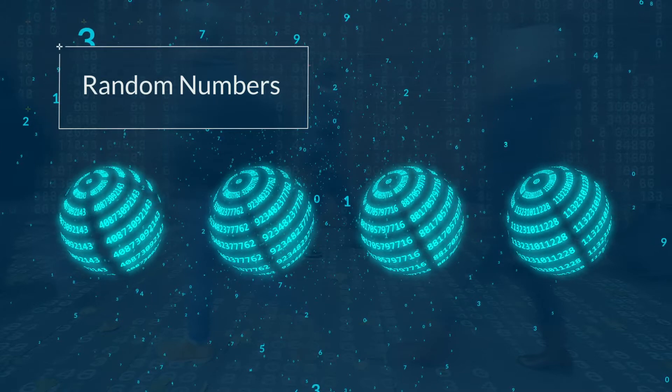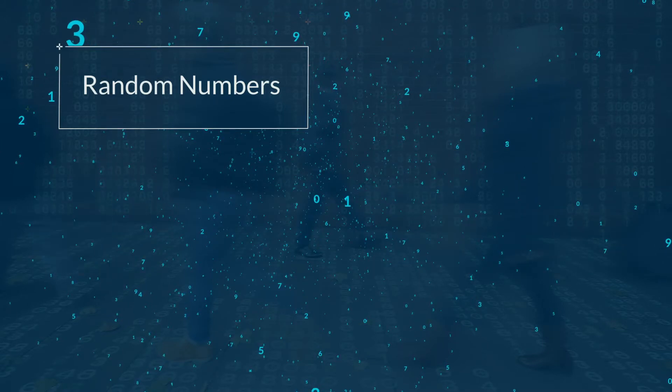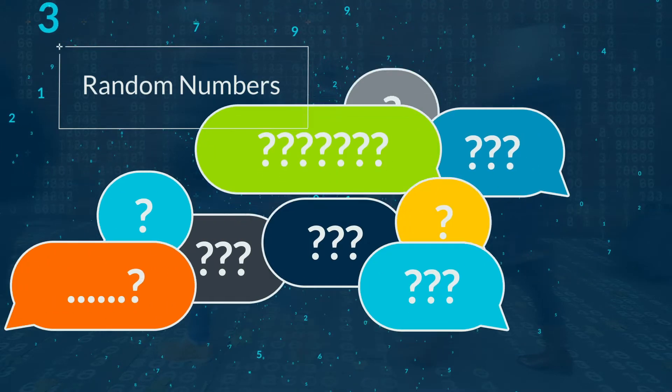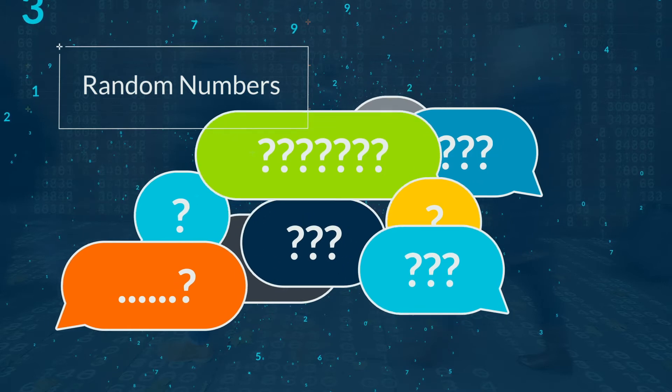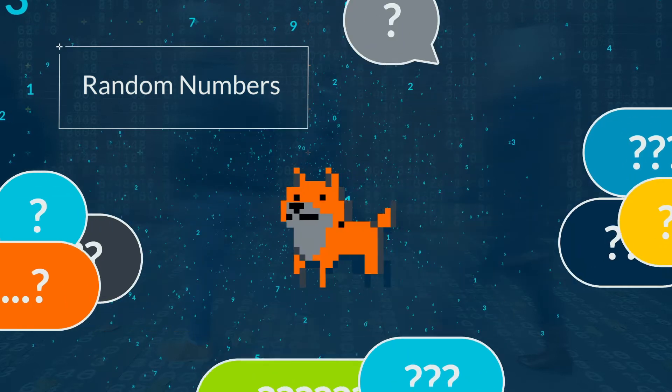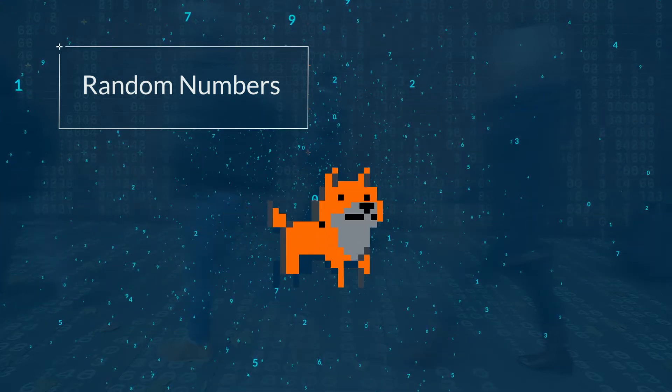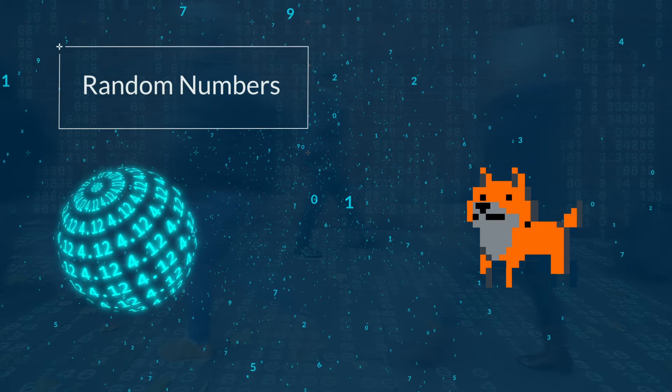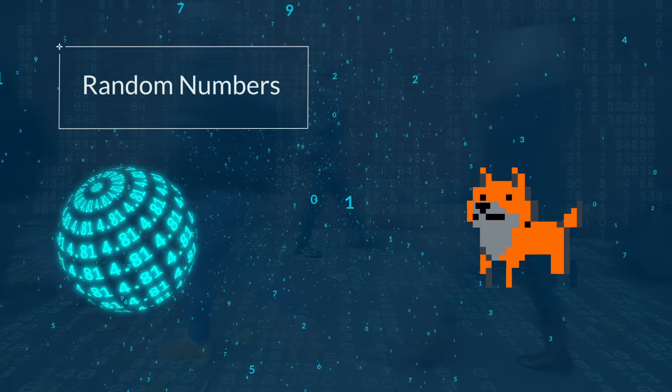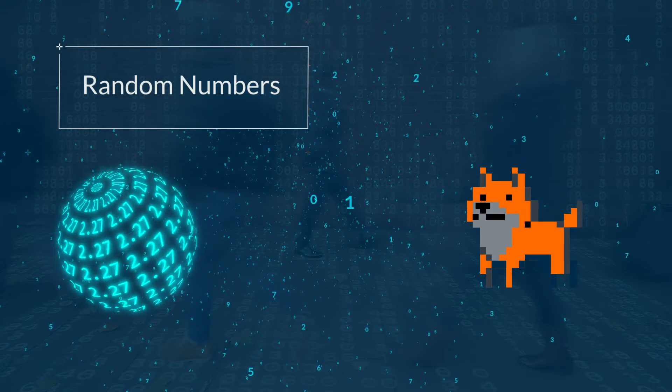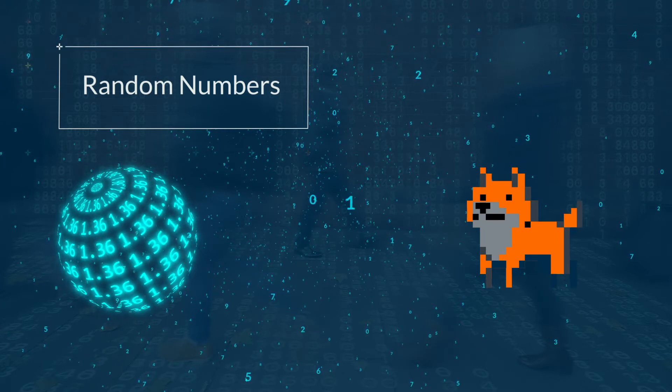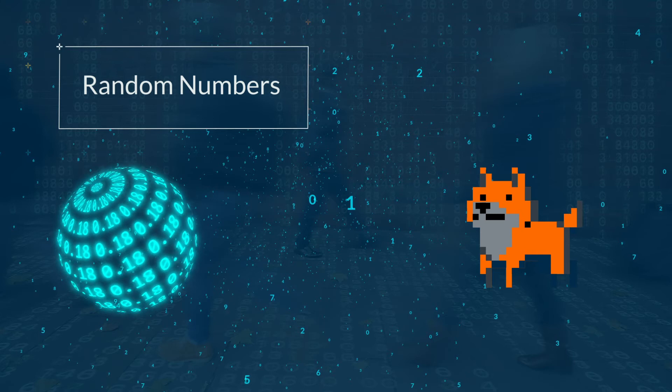It could be a lottery, or you might want to choose a random question to ask, or you may want to decide which way to move the enemy in a game. These can all be done by generating a random number and then performing an action depending on what it is.